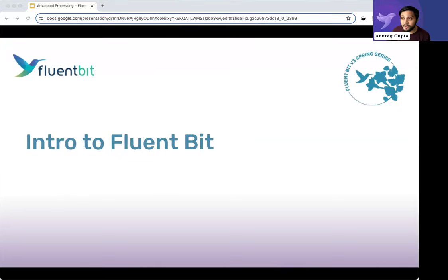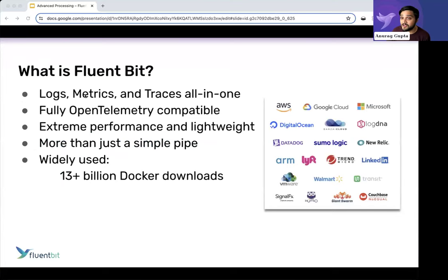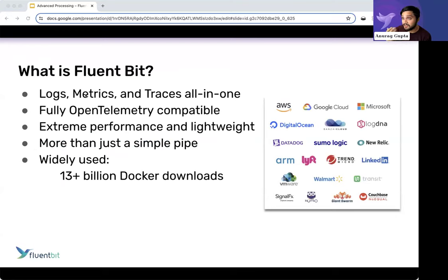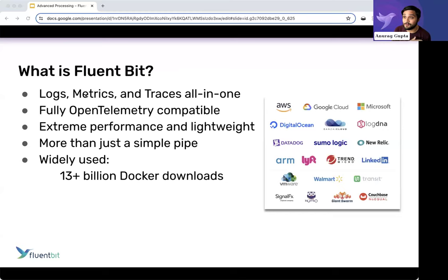A quick intro to FluentBit: we're logs, metrics, traces — all-in-one — something you deploy at the very edge. You can also receive data and process data from incoming data streams, whether that's networking data or other agent data like the universal forwarder from Splunk, Beats, Logstash, or Telegraf. We're fully OTEL compatible, and a big addition in V3 is HTTP/2 and gRPC, which makes us really great with the OTEL protocol.